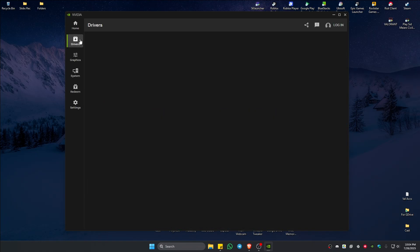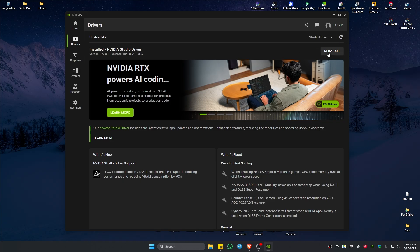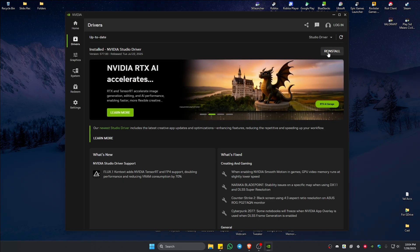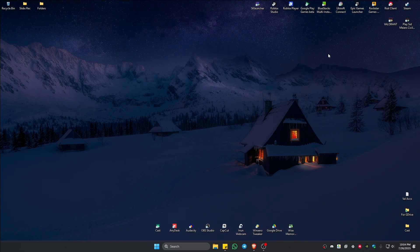Once done, go to the Drivers tab and click on Update. If it doesn't need an update, try to reinstall it. Once that's done, close this and check Valorant to see if it helps.